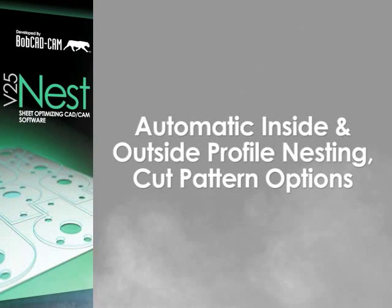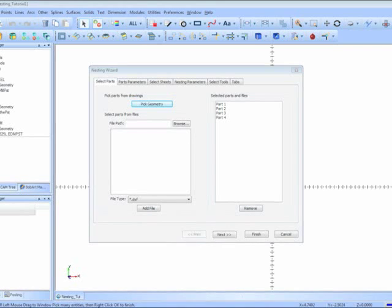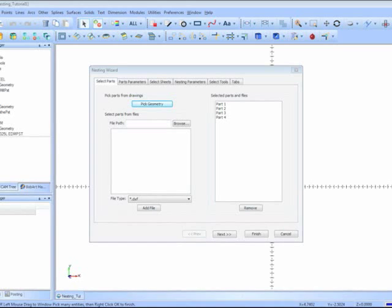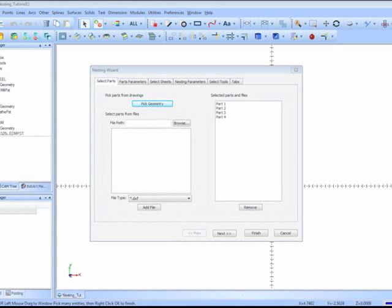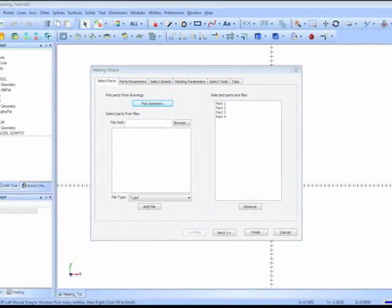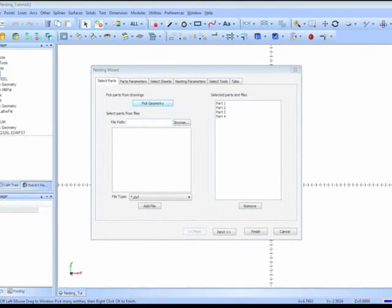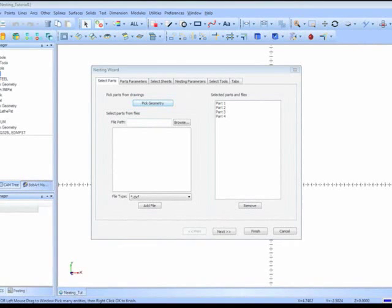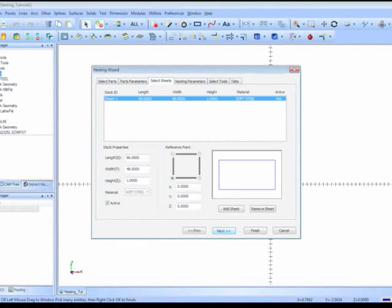When you select the parts to nest and they have an outside, inside profile which need to be cut, the nesting software will automatically recognize that and break the parts into multiple profiling operations.